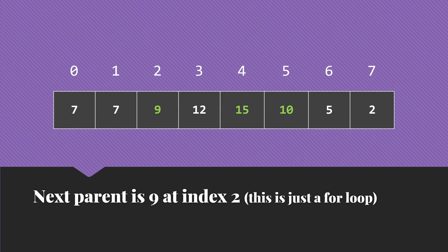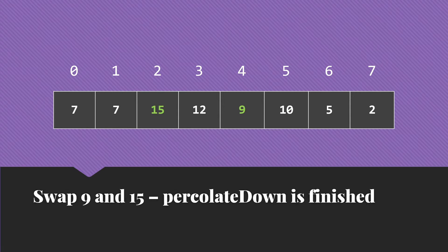So we compare the children of the 9, which are at indices 4 and 5. 15 is the larger of those two. So we're going to end up swapping the 15 and the 9. The 9 now doesn't have any children. So we're done there.